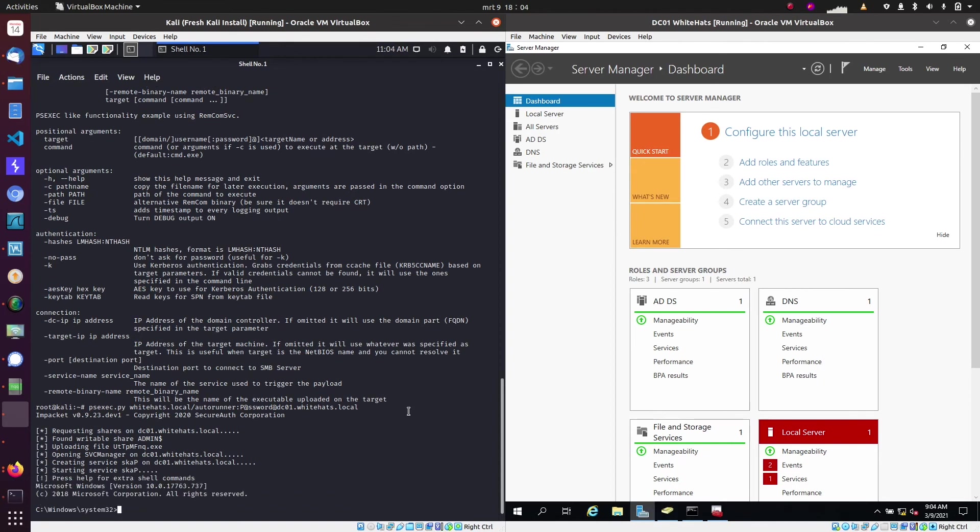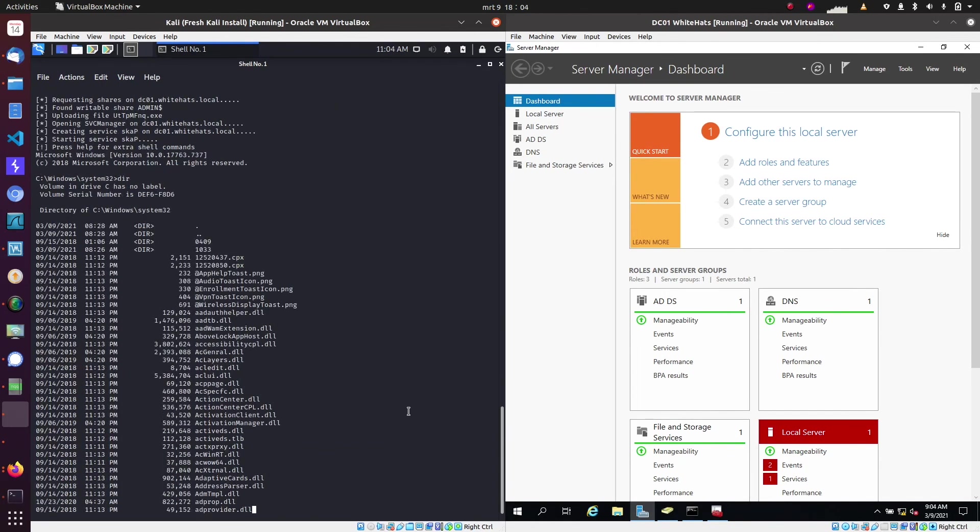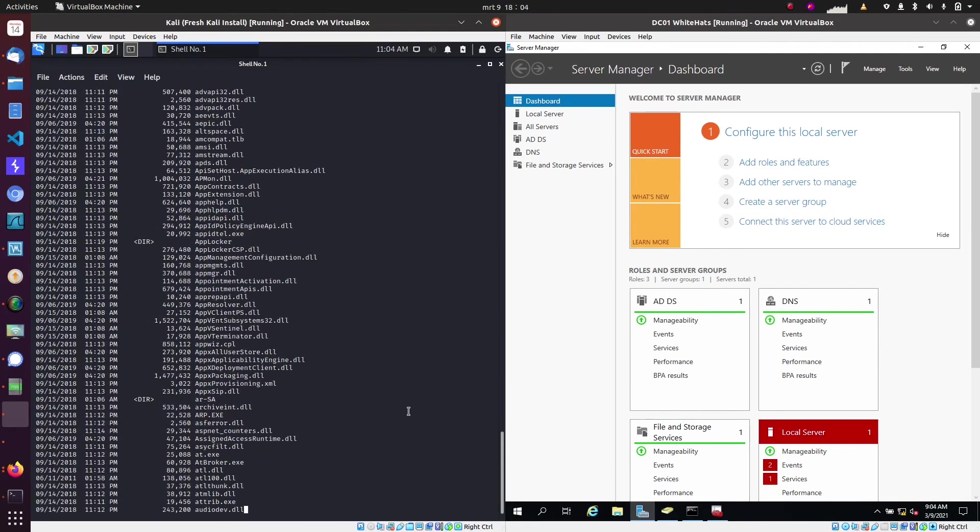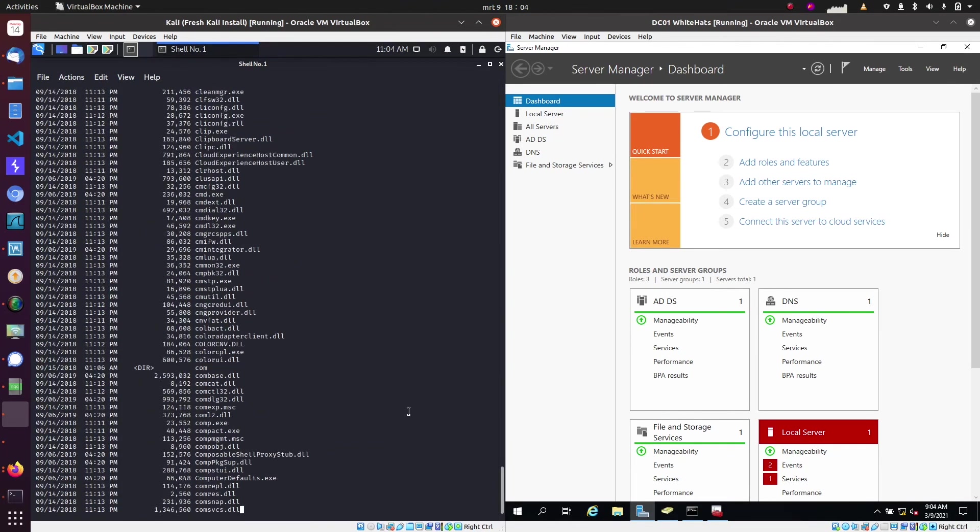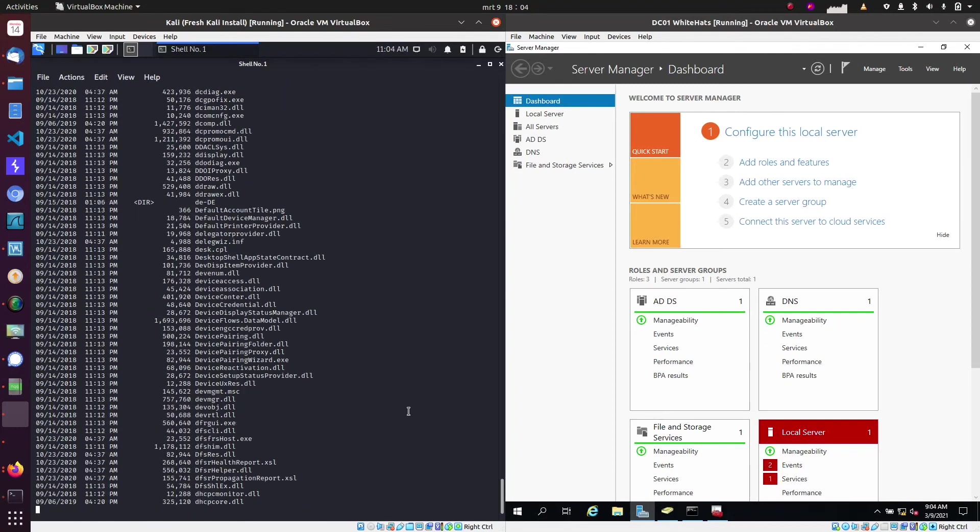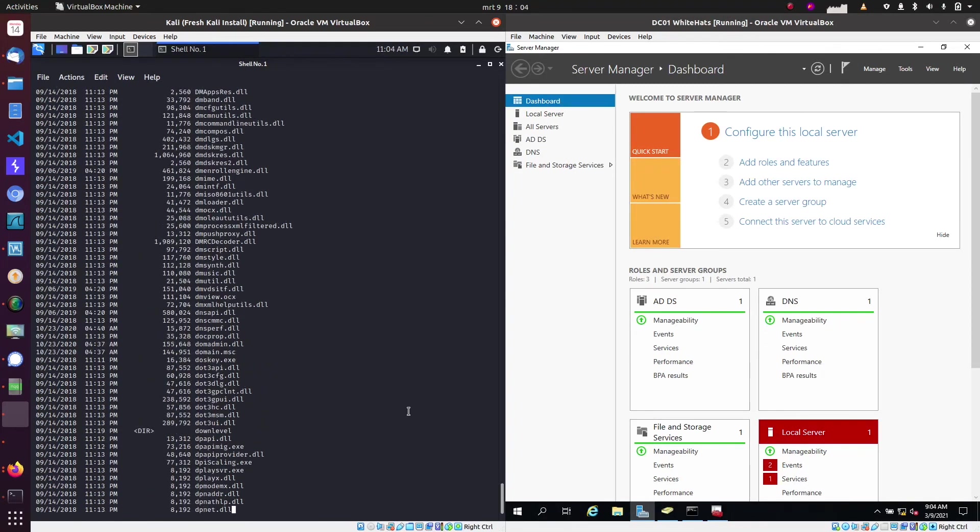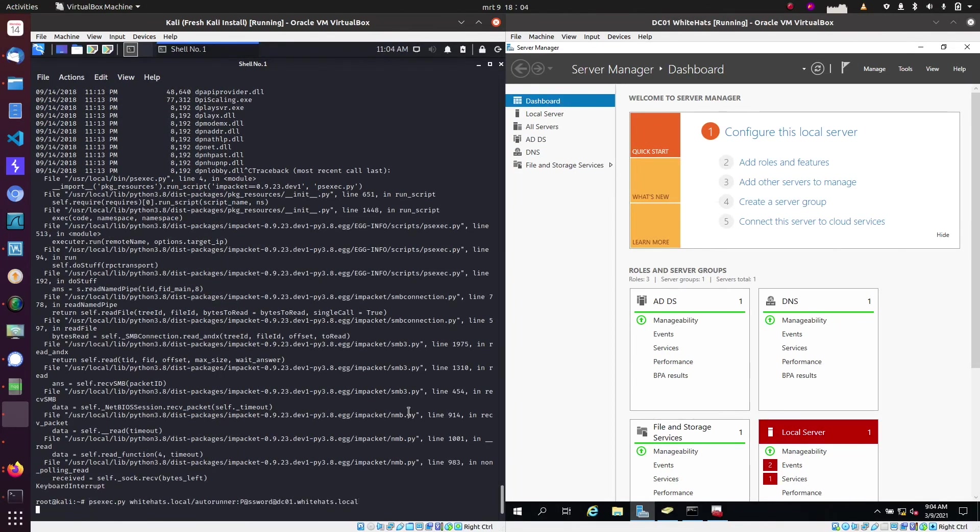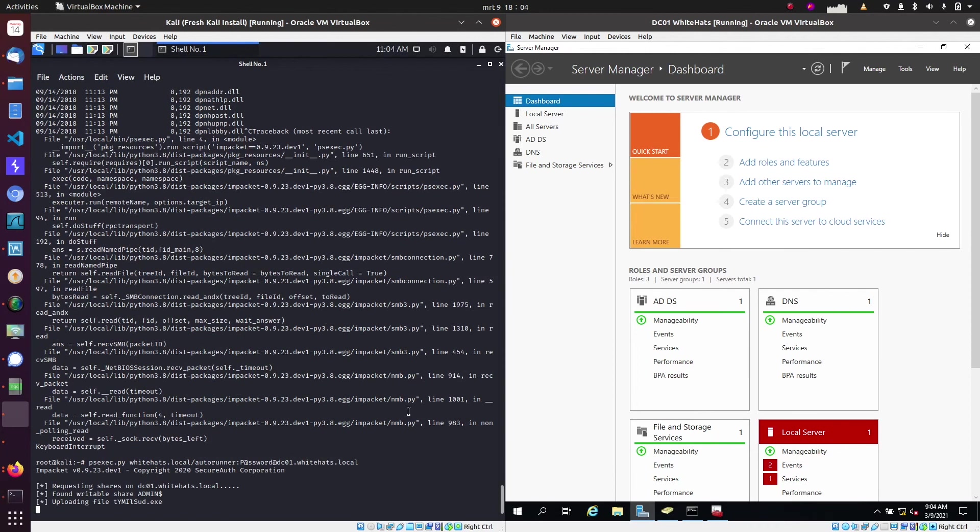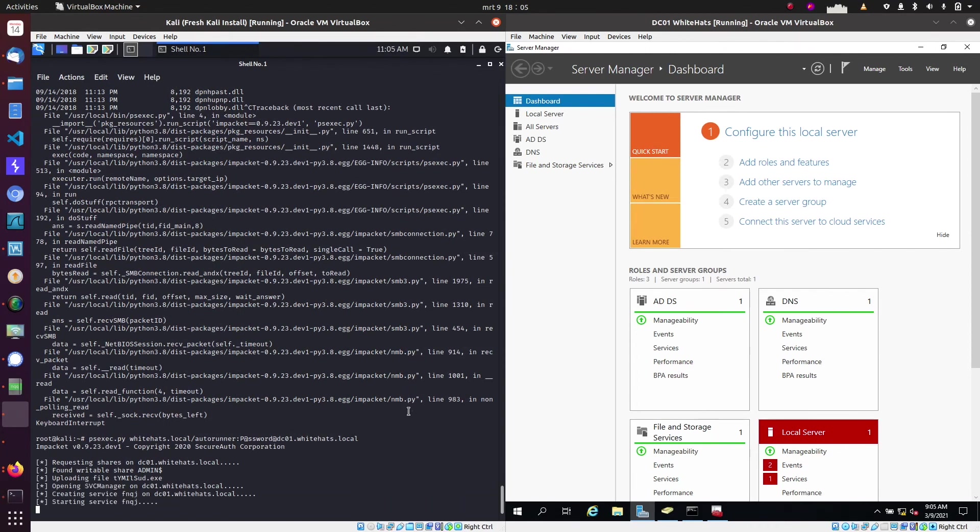And we're inside the server. So now we can do a dir command to see all the directories and files on the file system. But let's just quit that and show you that we're actually on the server.